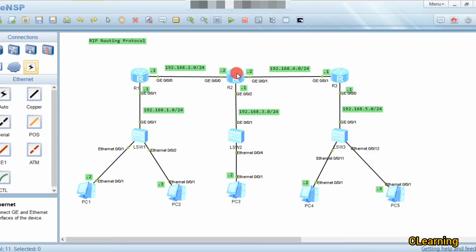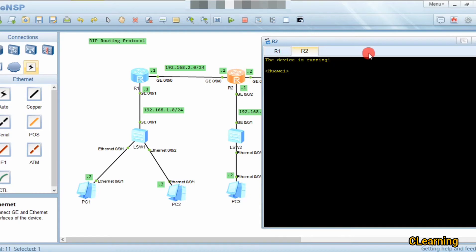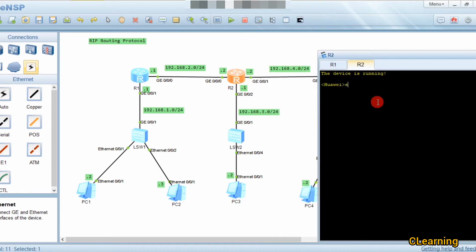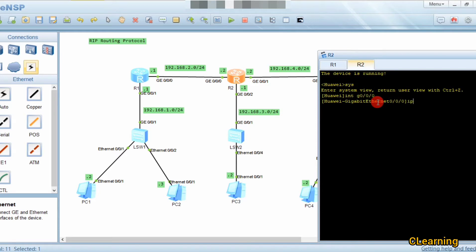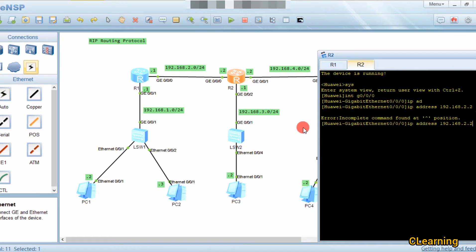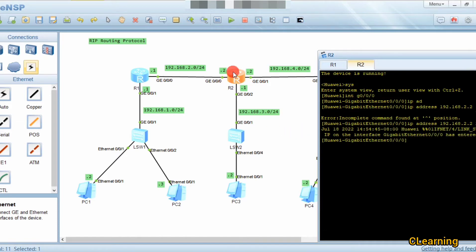Now we go to Router 2. In system view, we go to interface g0/0/0 and assign IP address 192.168.2.2 /24. Then we go to interface g0/0/2 and assign IP address 192.168.3.1 /24.